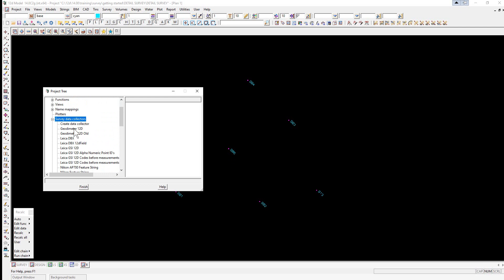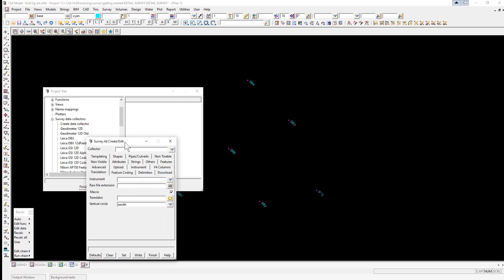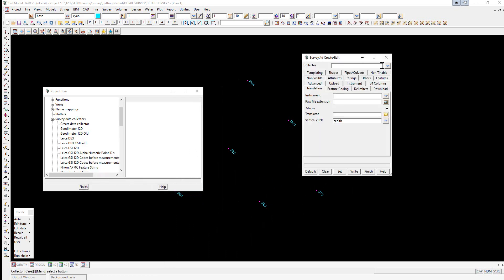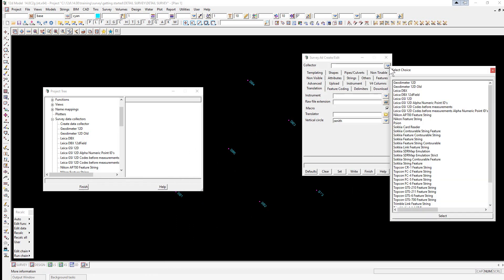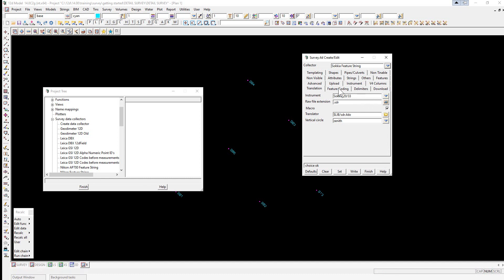If we double click on Create Data Collector, you can actually see a list of the data collectors by clicking on the arrow down button, and if we select one to have a look at, you'll see there's a series of tabs relating to how the actual data collector can be set up.